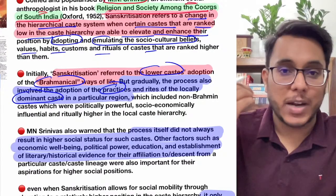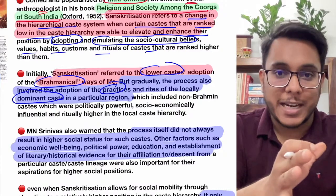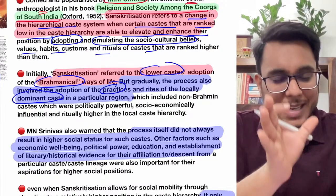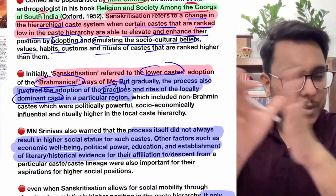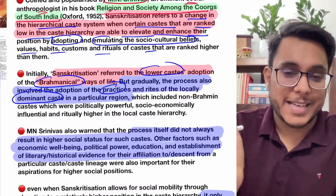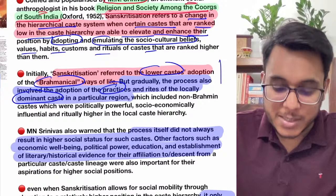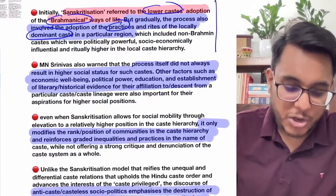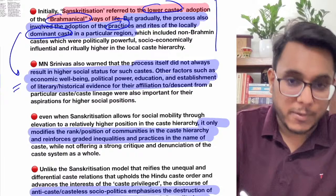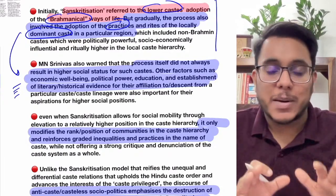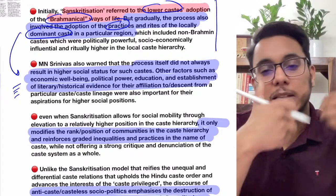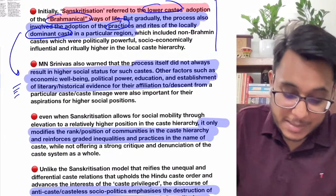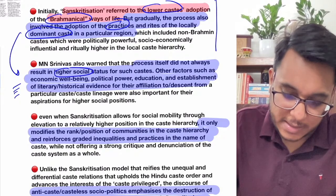A dominant caste is not always a higher caste — a dominant caste is one which holds a lot of economic, social, and demographic clout in an area. In UP, even Yadavs are a dominant class; in Punjab, Jats are the dominant class. The Yadavs are technically not a higher caste, but they are dominant in some regions. So Sanskritization has changed — it's not only a Brahminical thing, but also extends to adopting dominant caste practices.